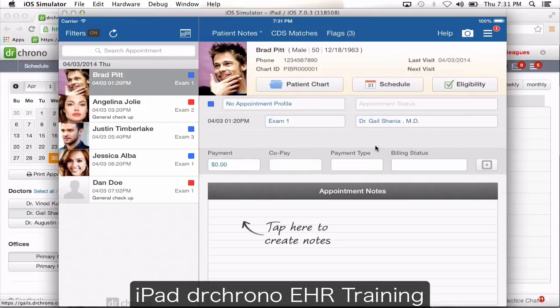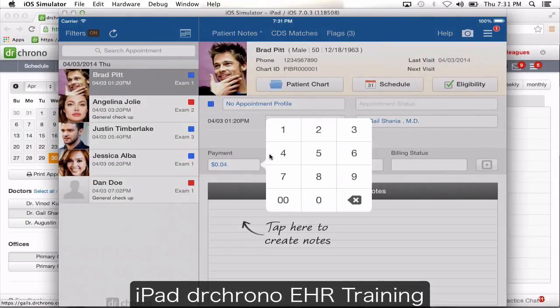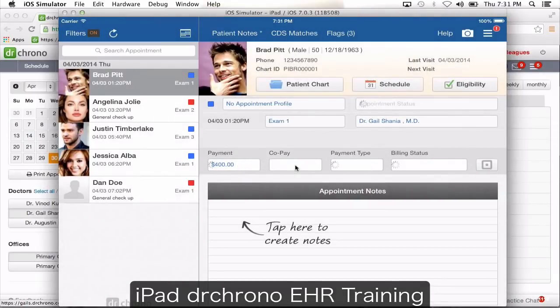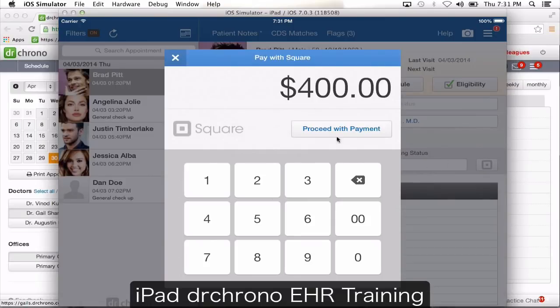If you're going to be using Square to process payments from your patients, you need to have the Square app installed on your iPad. Click on payment, enter the payment amount — for example $400 — and click the Square button. Click proceed with payment and it's going to directly open the Square application installed on your iPad. From there you enter and process the payment.